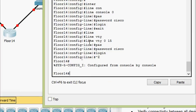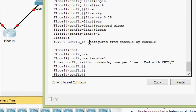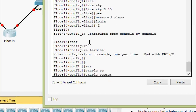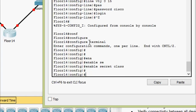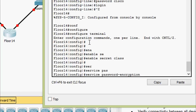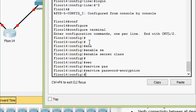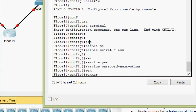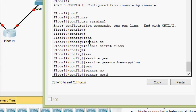Now in configure terminal we set enable secret using the specified password 'class'. Then we encrypt all plain text passwords using service password encryption. Now we set an appropriate banner: banner motd with a delimiter, then the warning message.